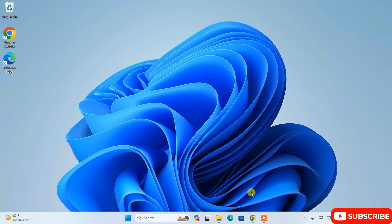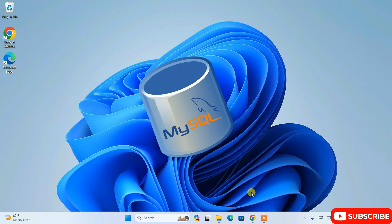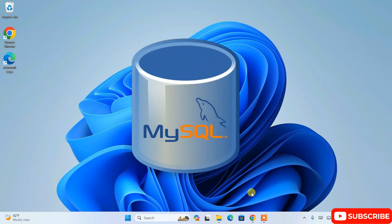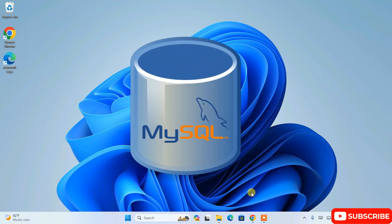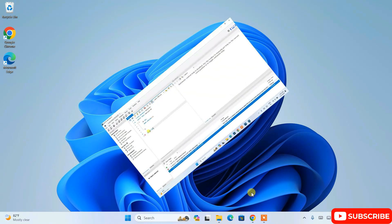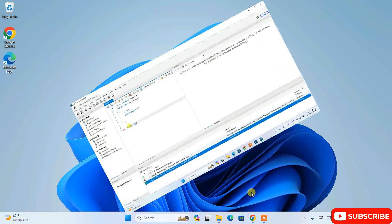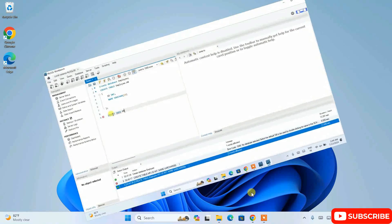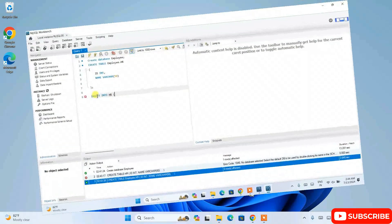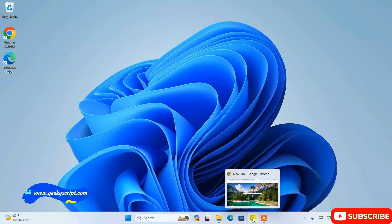Hello everyone, welcome to my channel. Today I'm going to show you how to install the latest version of MySQL Server on Windows operating system, and after that I'm also going to install MySQL Workbench.